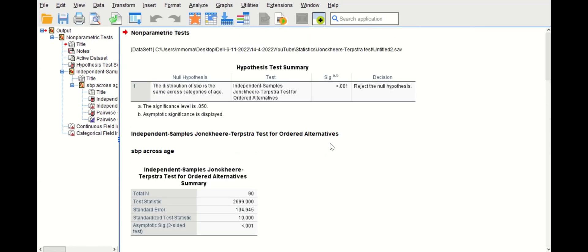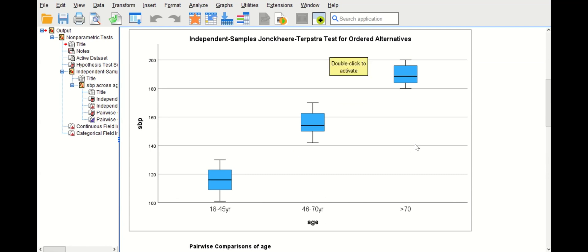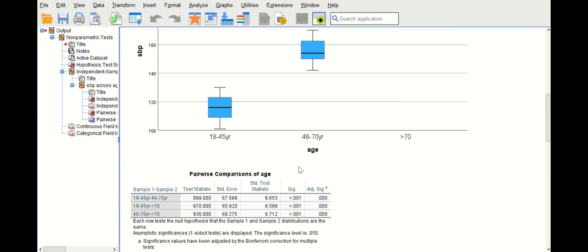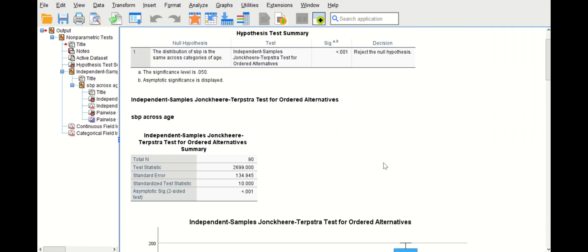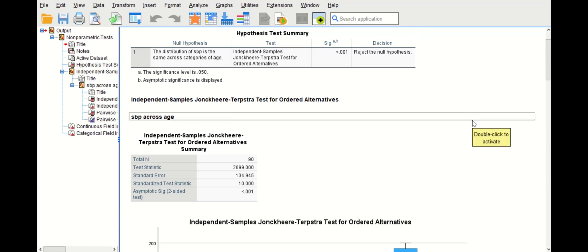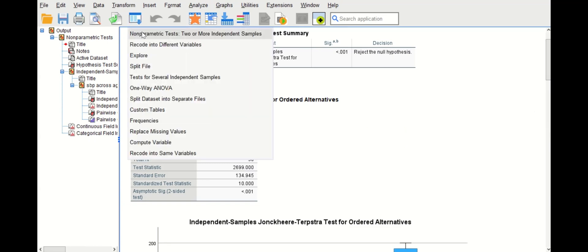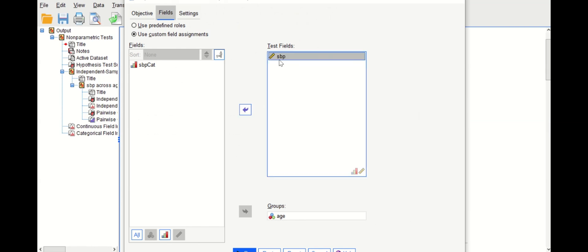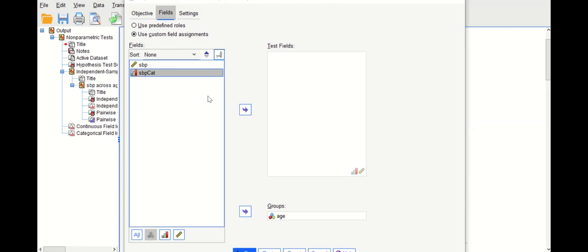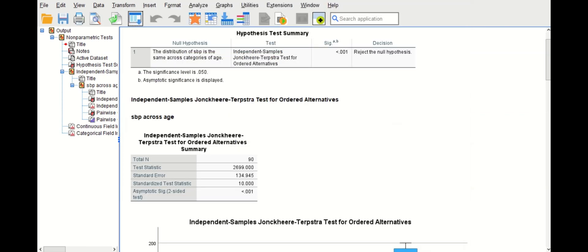Now I will rerun the trend test using the dependent variable as categorical — when systolic blood pressure is arranged into groups. Click on the icon again, go back to Fields, remove the continuous systolic blood pressure variable, and replace it with the categorical systolic blood pressure variable. Click on Settings, keep everything the same, and then click Run.